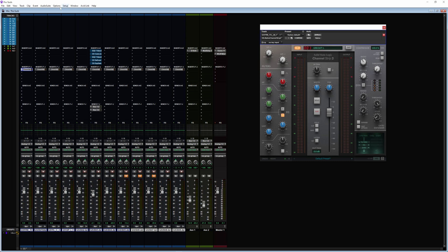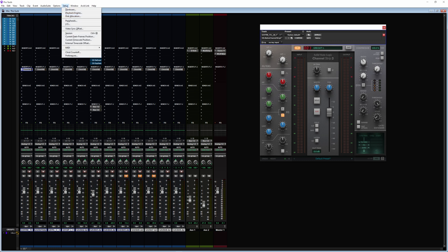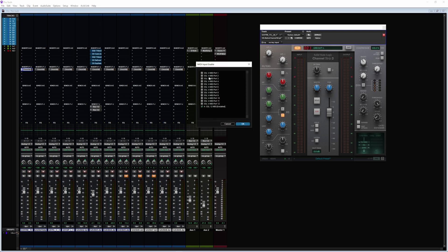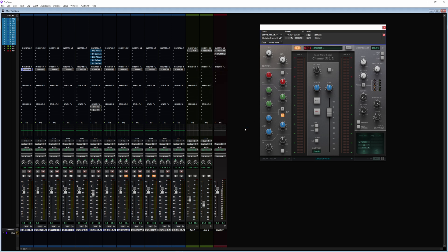What we're going to do in Pro Tools is super simple. Go to Setup, then go to MIDI, then go to MIDI Input Devices. From here, remember it's ports one through four — click on SSL 12, then click ports one, two, three, and four. Those are the MIDI ports you're going to be using as a controller. Hit okay.